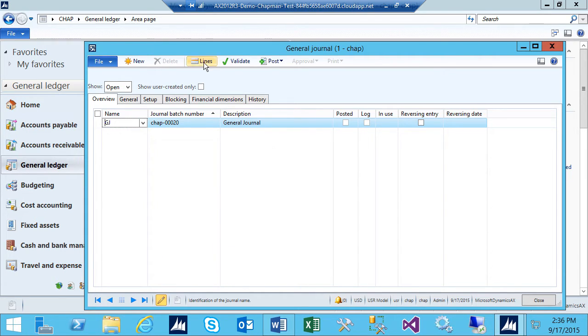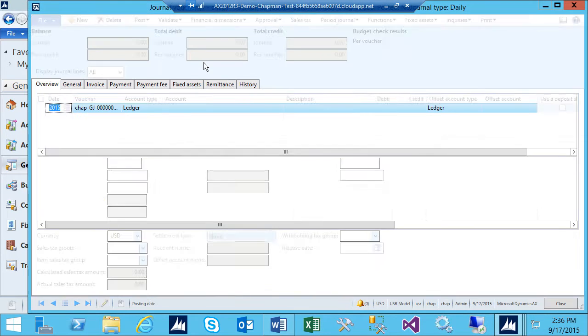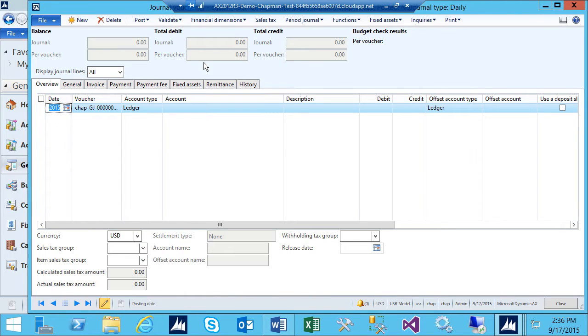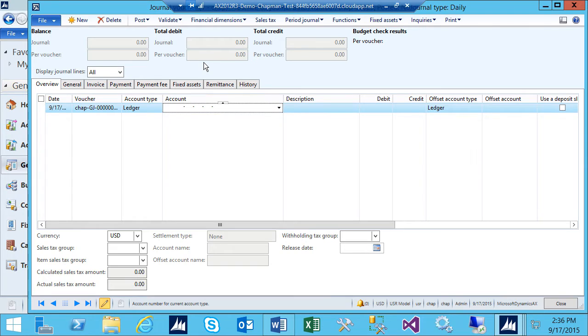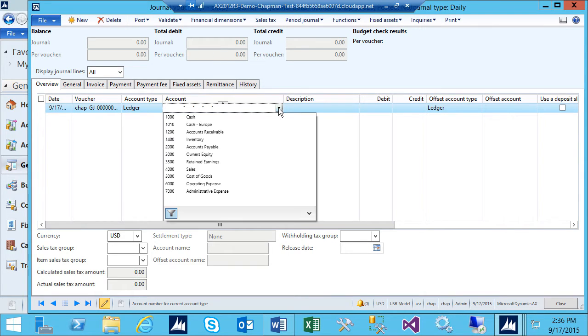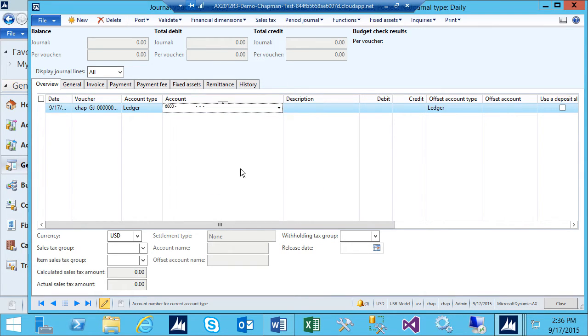I want to go to Lines. Here I can enter the distributions I want for this particular journal. I'm going to go ahead and do that. This is going to be an adjusting entry. I'll select the account that I want to use and the dimensions.